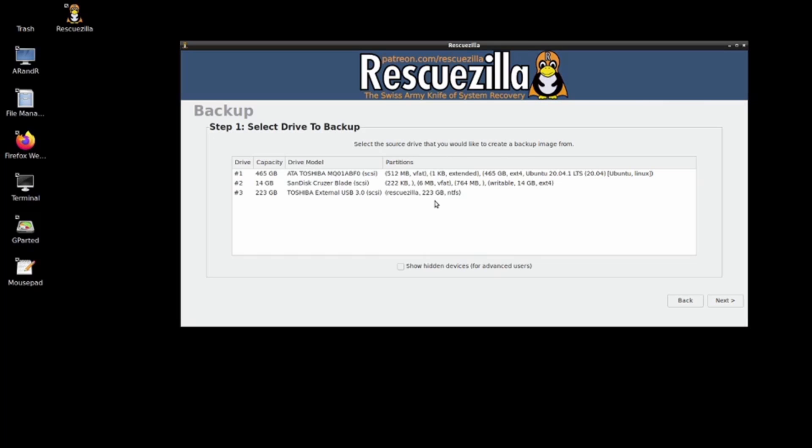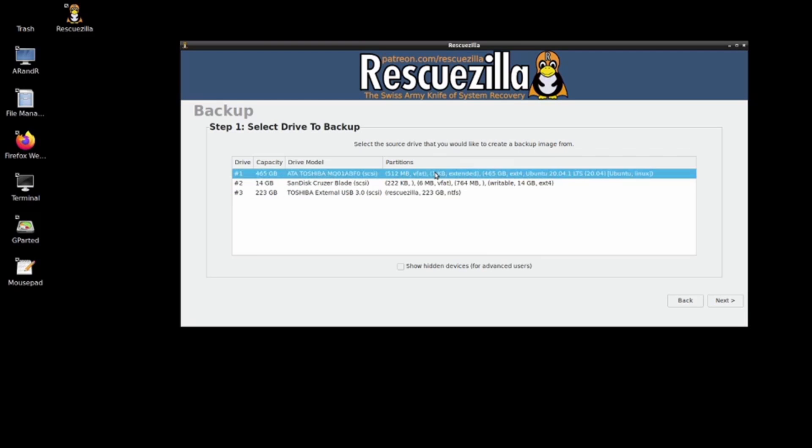The 223 gigabyte is the Toshiba external USB 3 Western Digital. The other one is 465 gig and that is the one I'm going to select to backup. I'm going to press next.